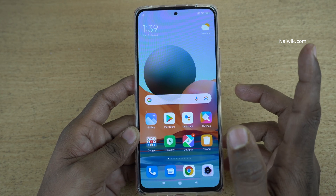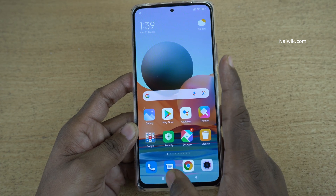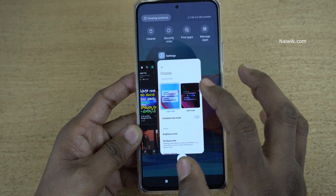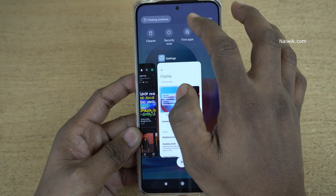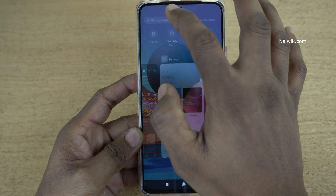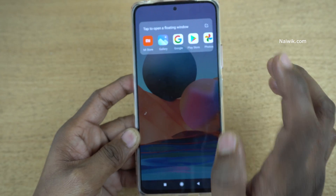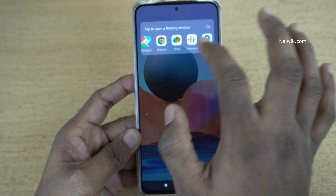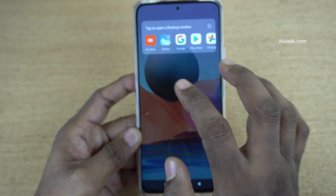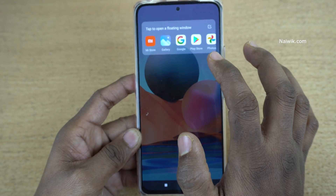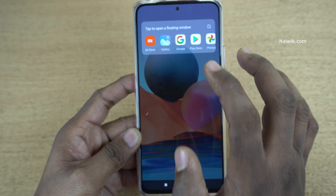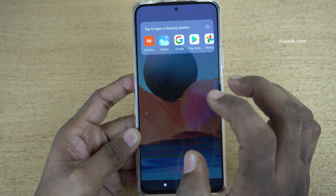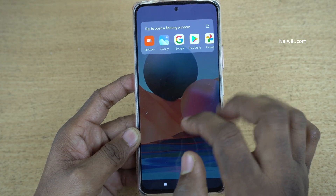To use a floating window, you need to click on the Recents button and at the top you can see there is an option called floating windows, click on that. The apps which support floating windows will be shown over here. If the app you want is not showing up in floating window, it means it doesn't support this feature. Let's try to test the floating window.